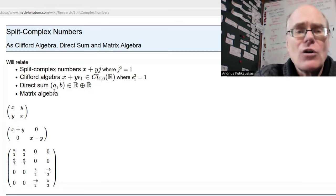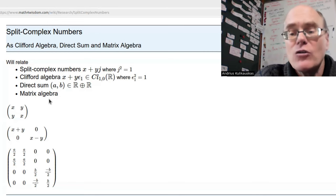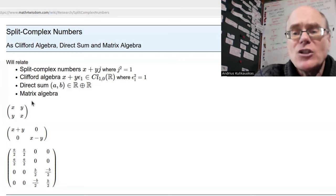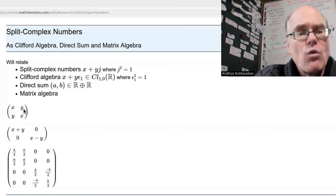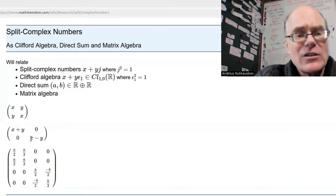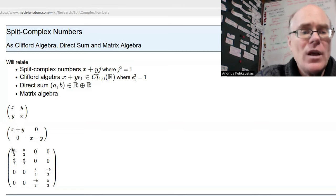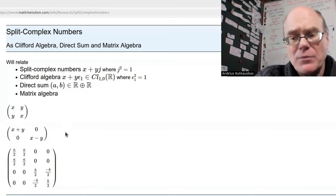We also want to express this as a matrix algebra, where matrices express actions — how you're acting on a vector space or module. One representation is the matrix [x, y; y, x]. You can also diagonalize it to get eigenvalues x+y and x−y. We'll also show how to do it with larger matrices, which in a sense reflect the (a, b) structure.